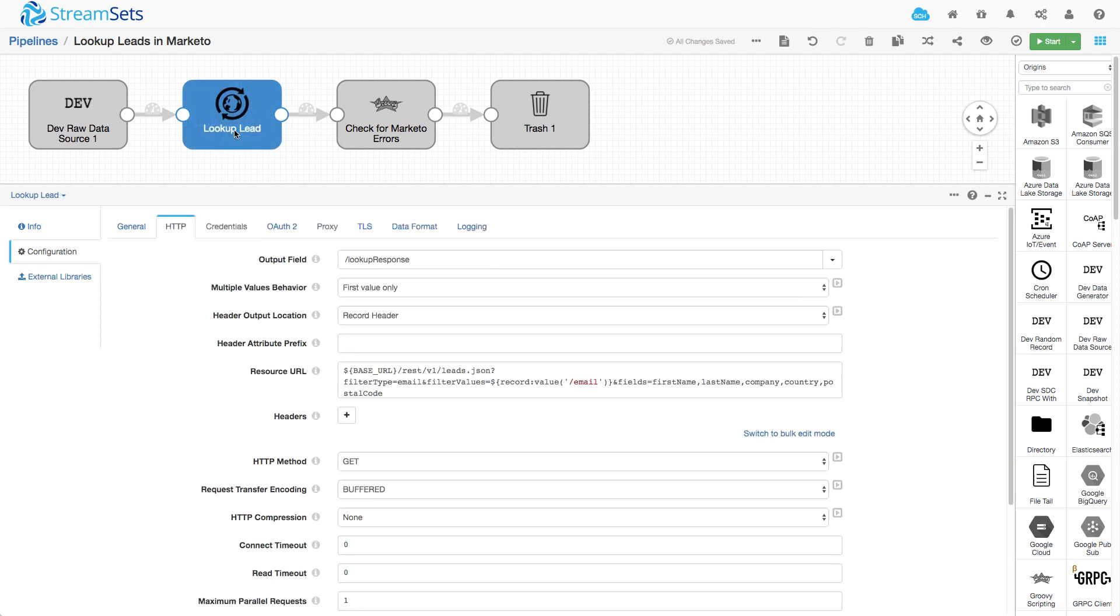So going back to the HTTP client, I call this API and then it puts the result in this lookup response field. So pretty simple.